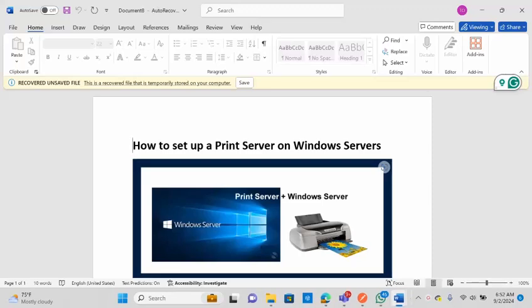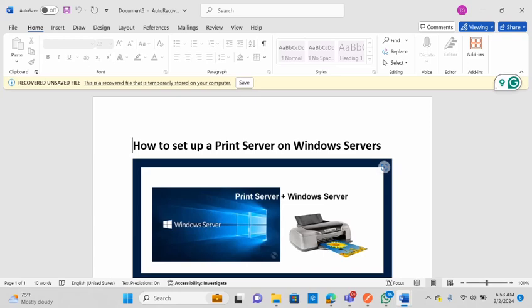This video is brought to you by Tech Direct Archive. In this video I'll be showing you how to set up a print server on Windows Server. A print server connects printers to the network and is a single source of printing for all workstations. It helps share printers with users on the network and is used within a business network to streamline printing resources and cut costs, rather than deploying a separate printer for each workstation.